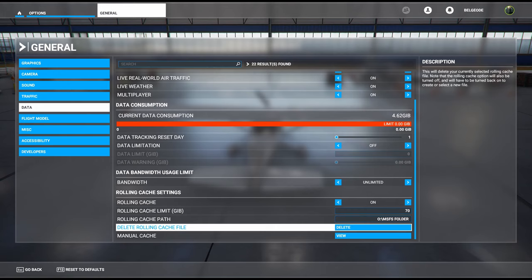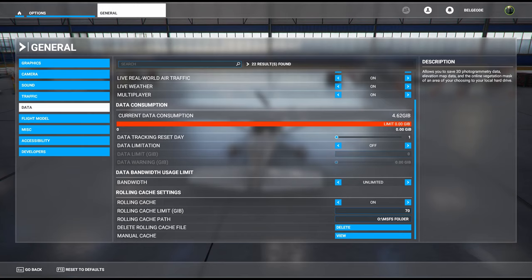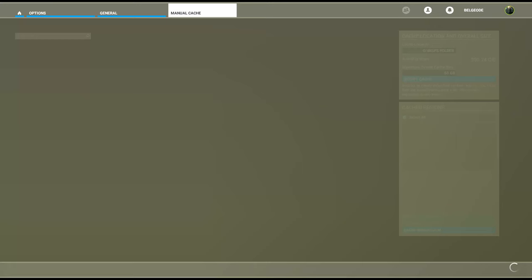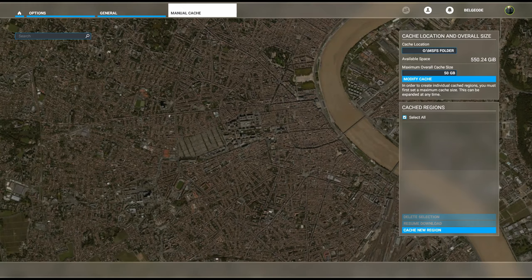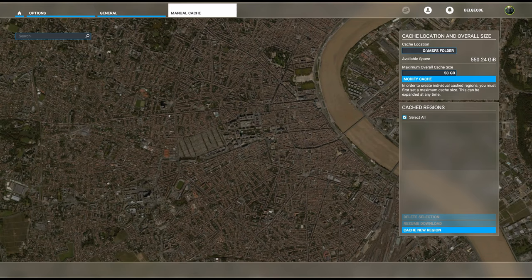Finally, we have manual cache. This is the one that we are most interested in tonight, so we're going to click View. Give it a second to load up.